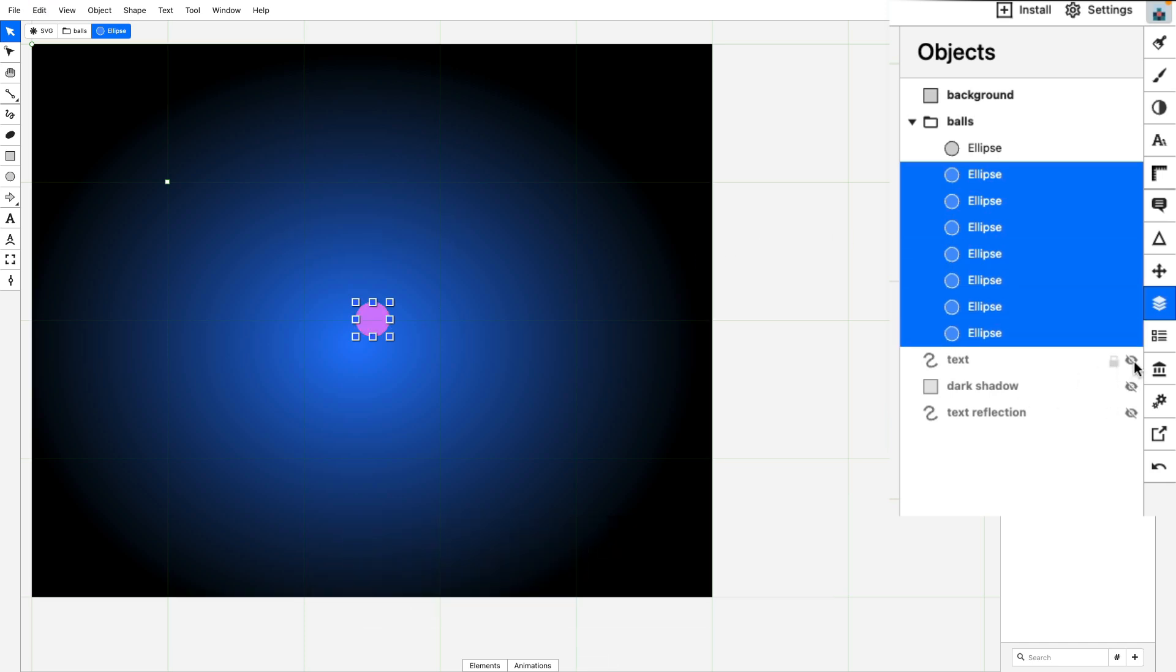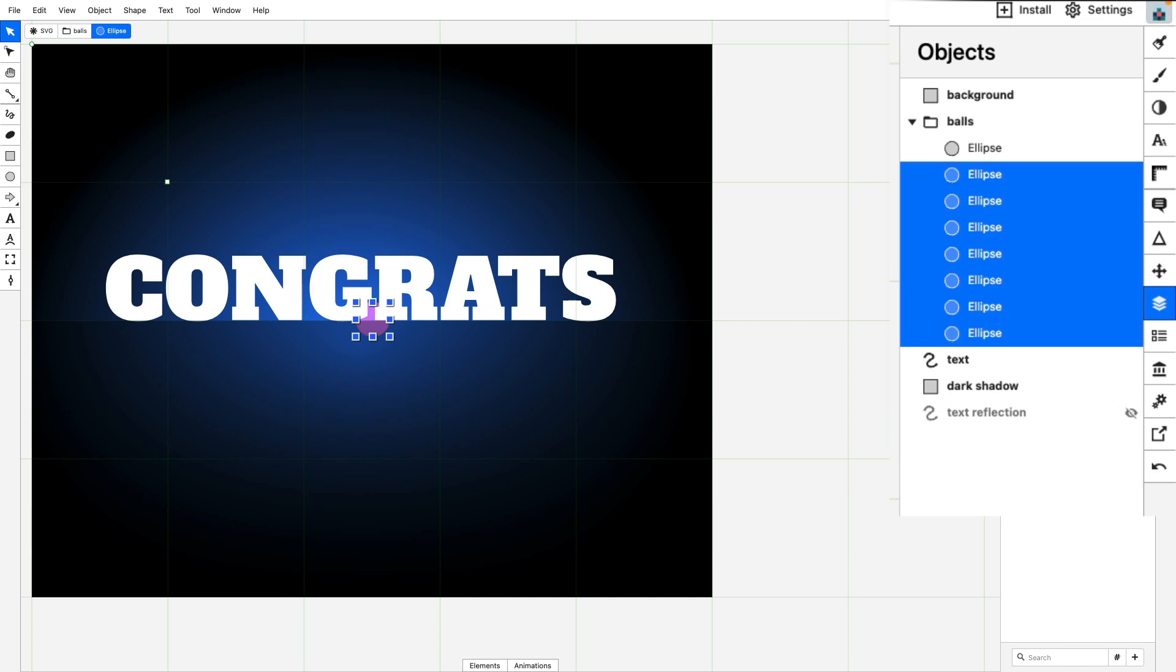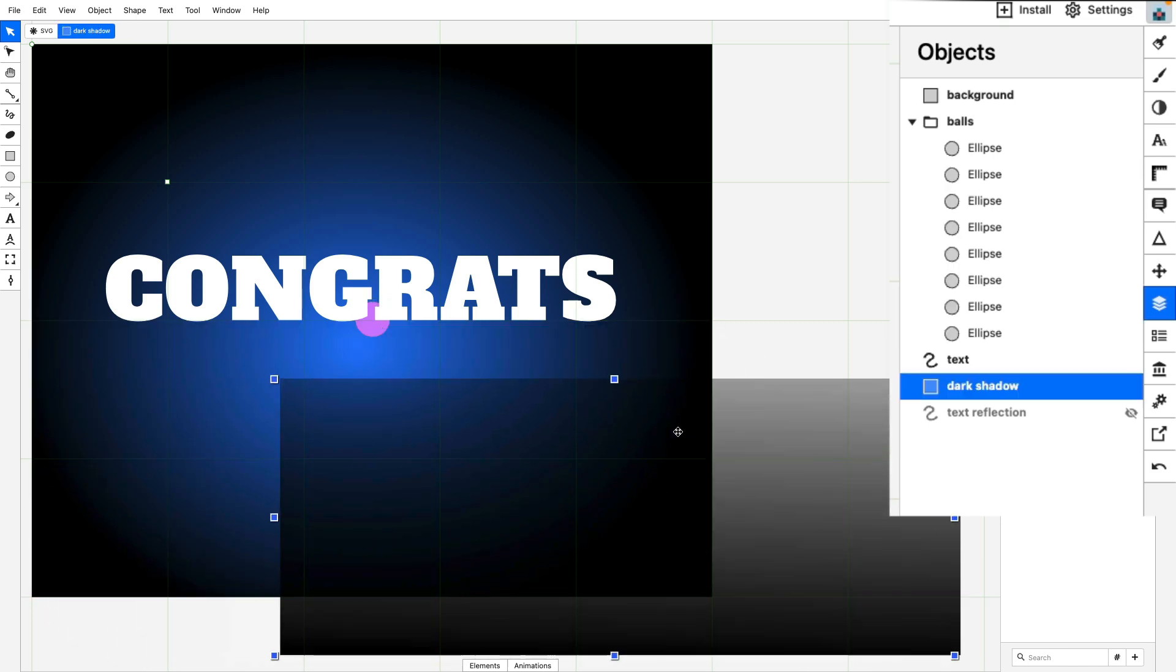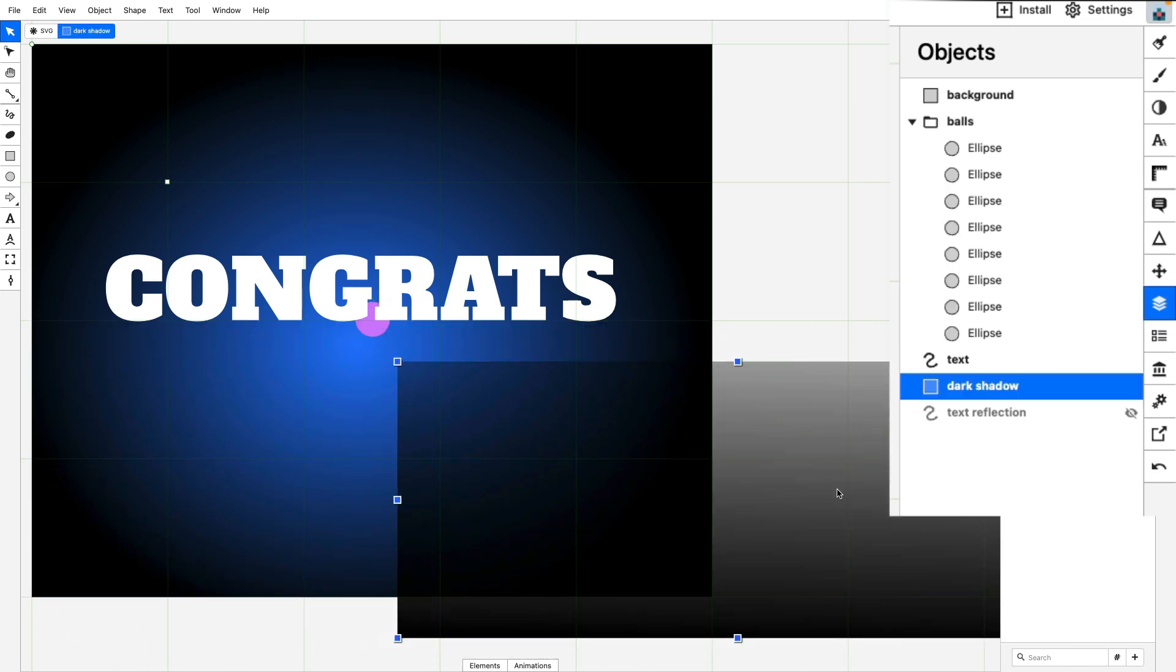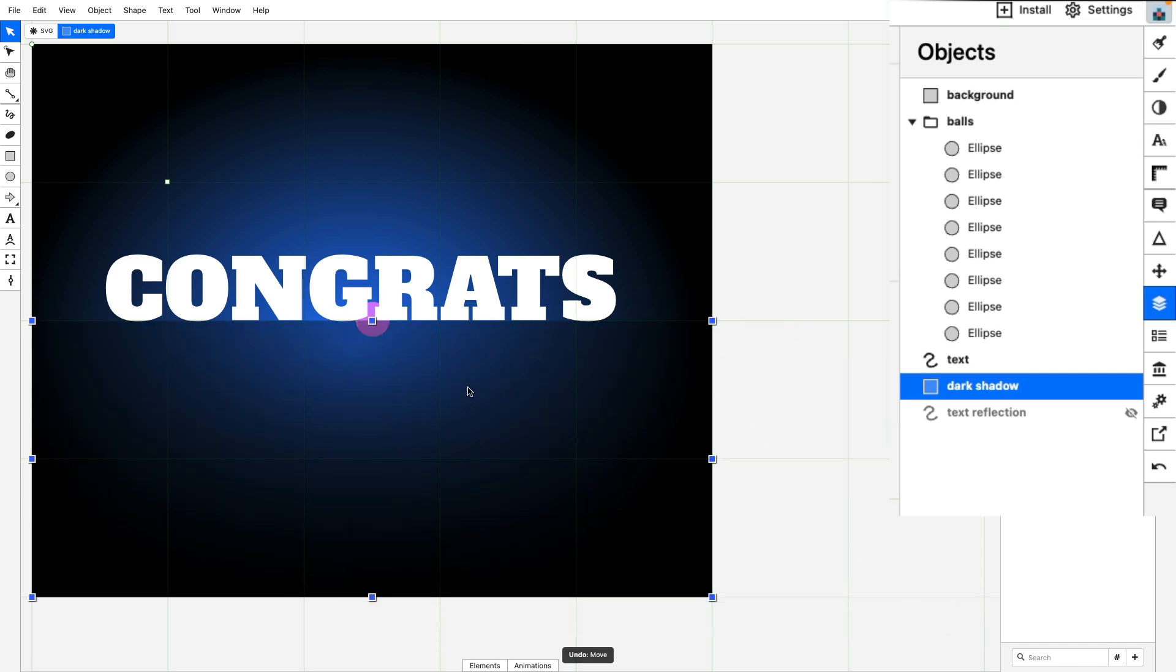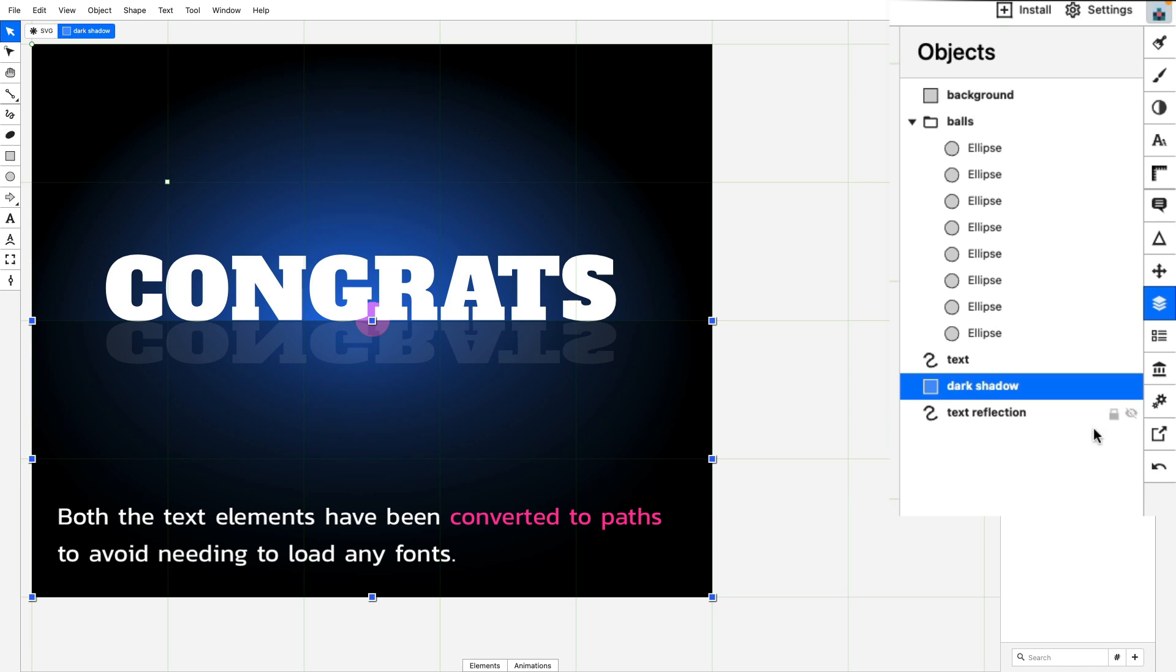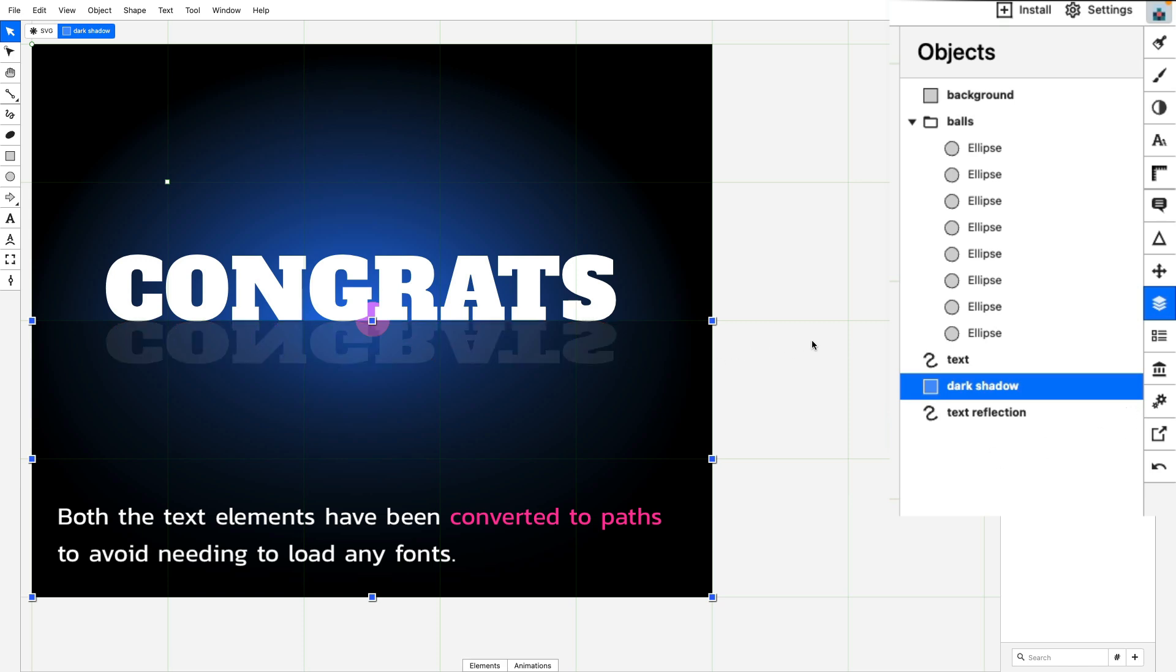Next up we have the main text which is just this word congrats. Beneath that I have what I'm calling the dark shadow which is another rectangle filled with a gradient, but you'll see that it goes from full black on the bottom to sort of this semi-transparent gray up here. That gives us a nice effect of some depth. And lastly we have the text reflection which is just a copy of the text flipped over, squashed with a little bit of transparency set in.